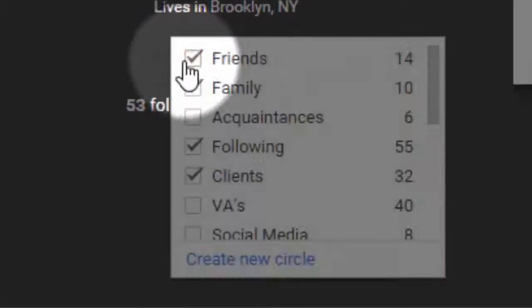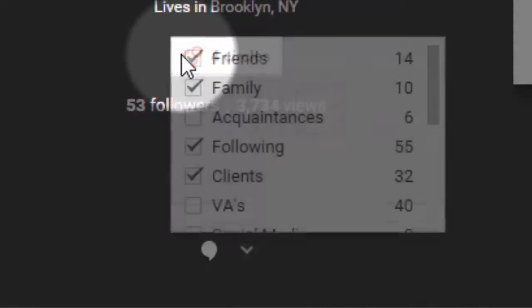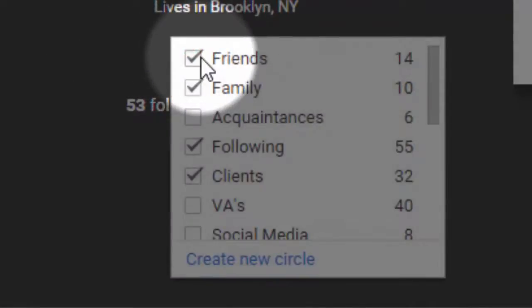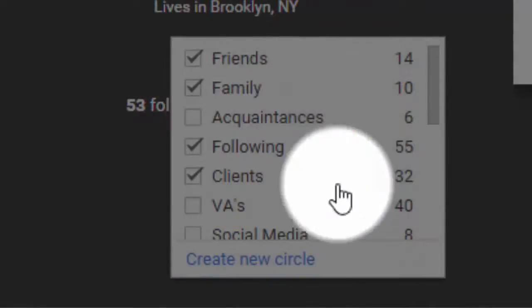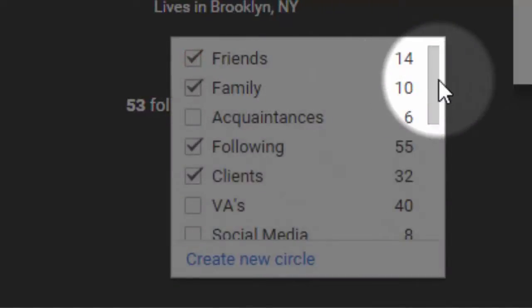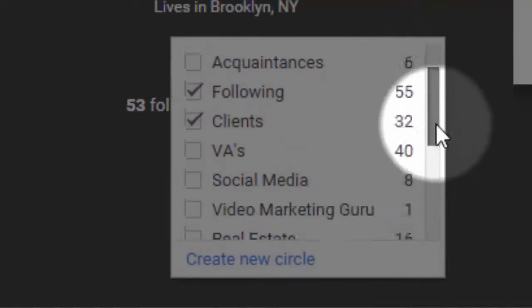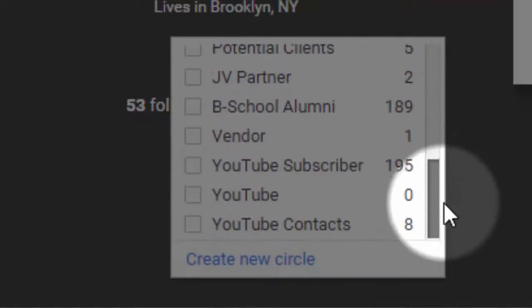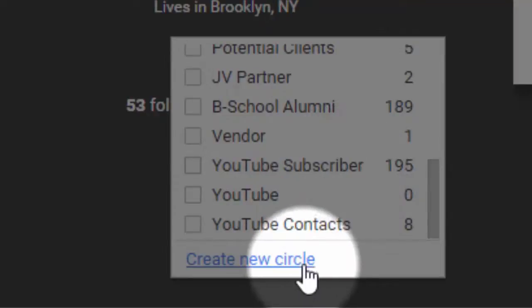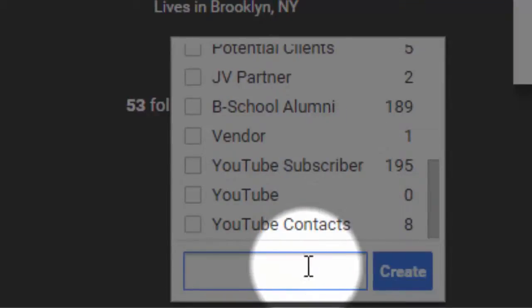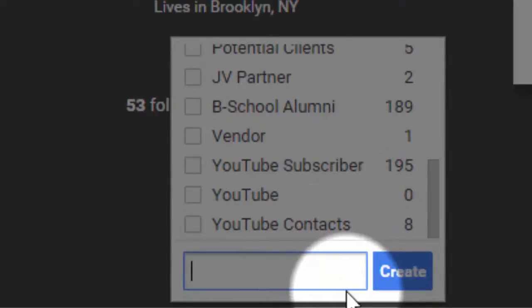You then hover where it says Circles and you can add them to as many circles as you like. If you don't already have a YouTube subscribers circle created, you can create one by clicking Create New Circle.